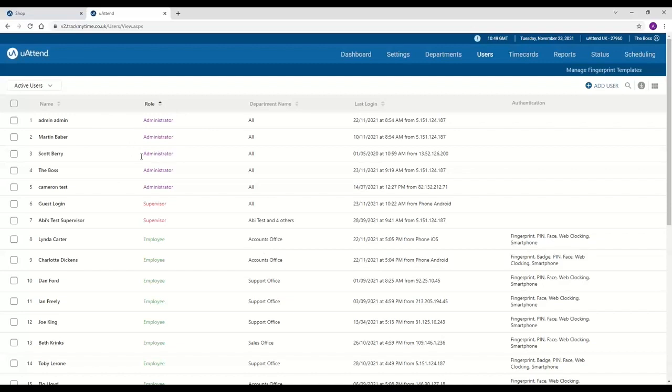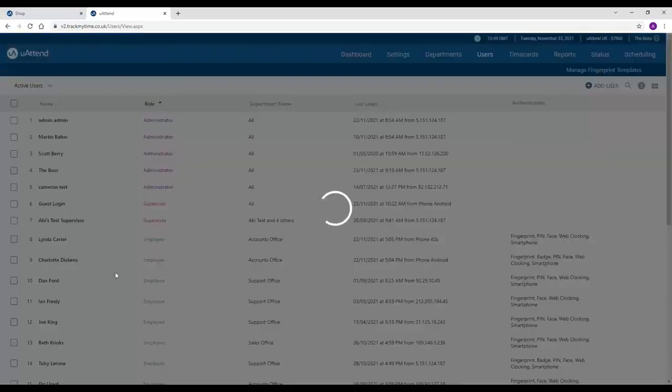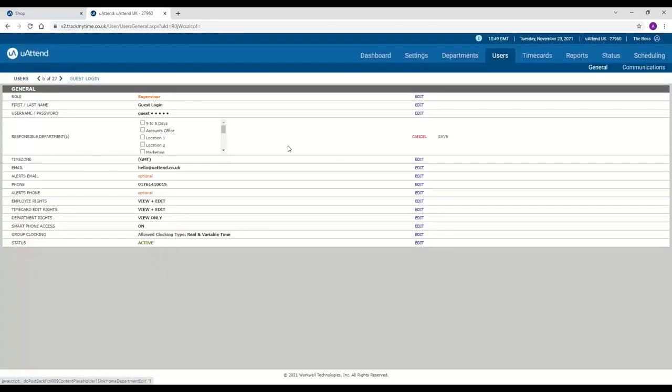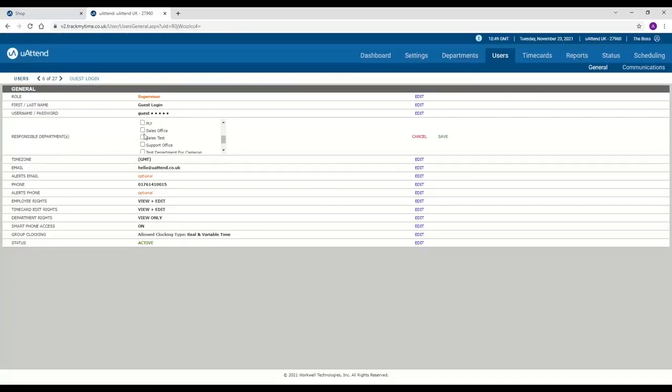We then have supervisors who are a second level of system user. And the great thing about these is you can give them access to as much or as little as you'd like. So you can give them responsible departments. So say you've got a sales manager, and you want to make it so they can only see the sales office. You just select that department, or you can select multiples, and that way they can just see the employees within those departments.